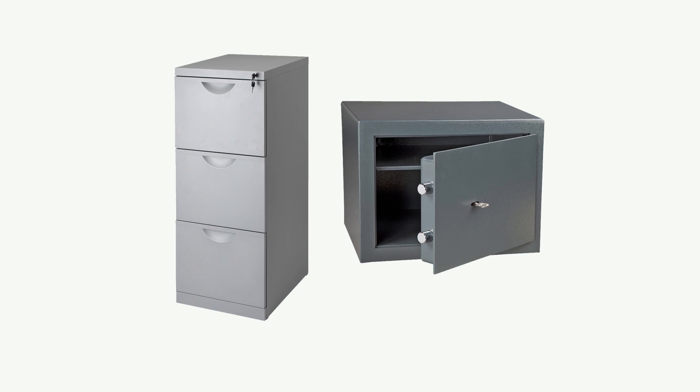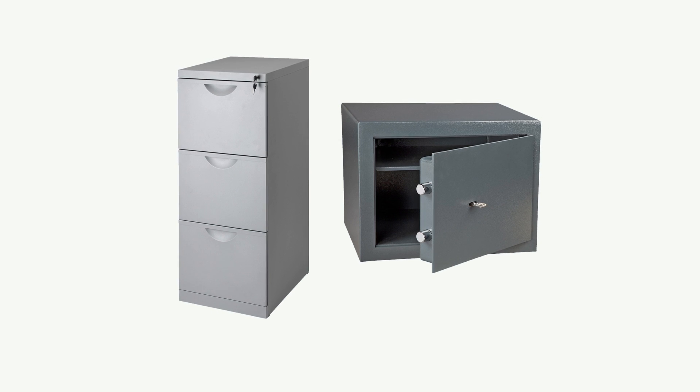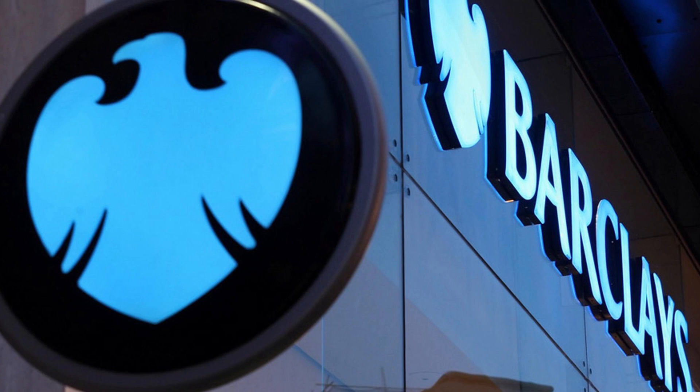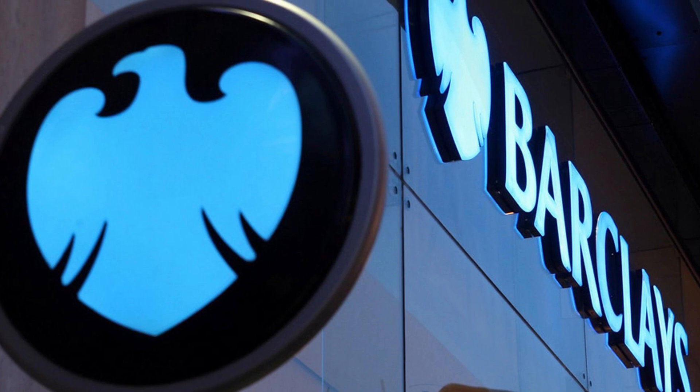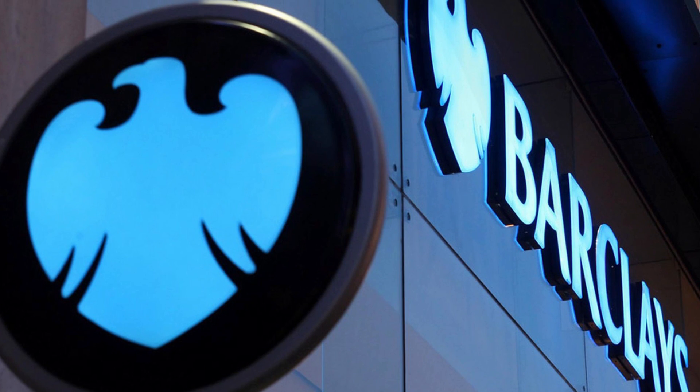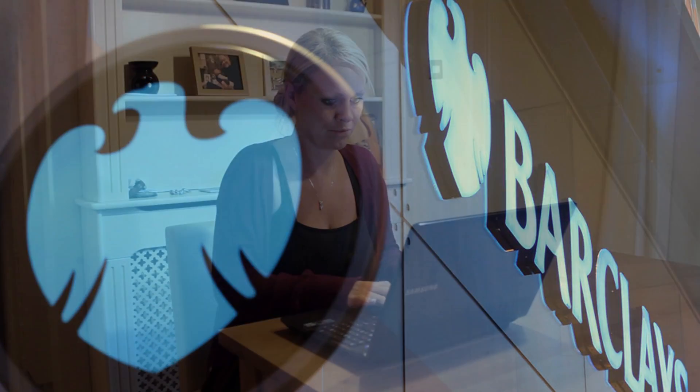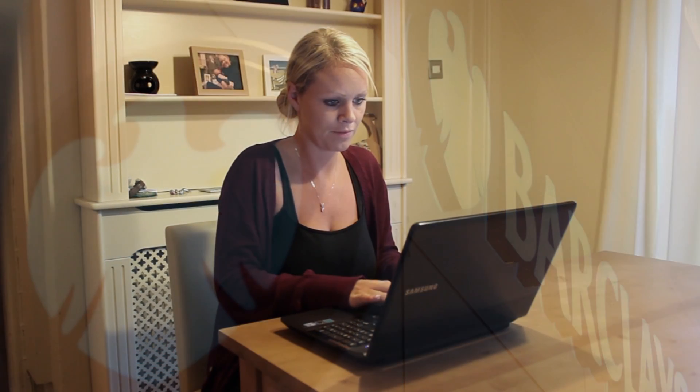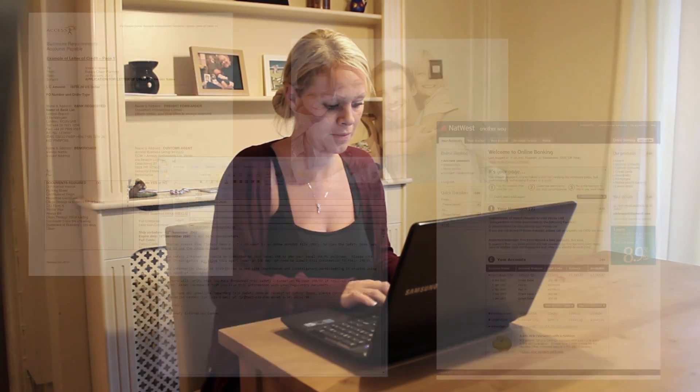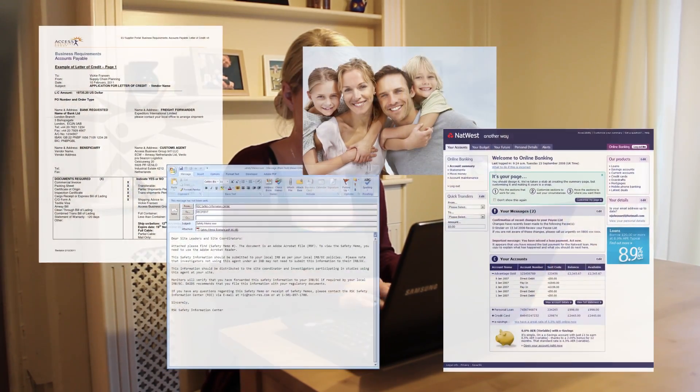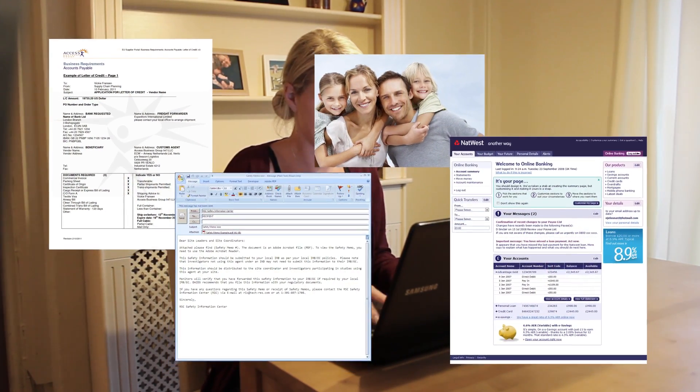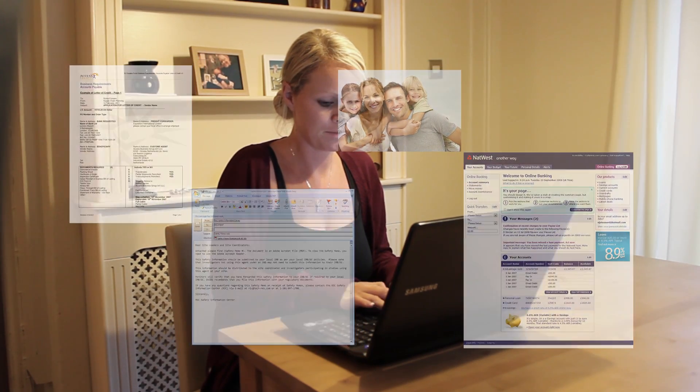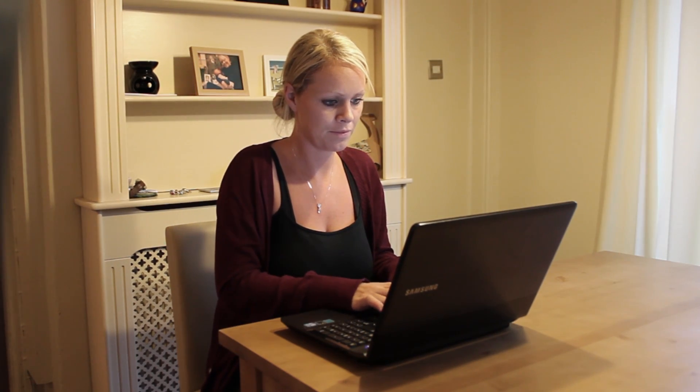In days gone by it was easy to keep our private files private and our money locked away safe. However, these days with modern computers and the internet, we have instant access to all our personal files, communications, photos and bank transactions.